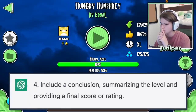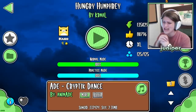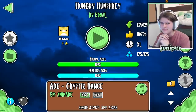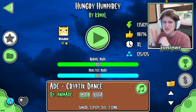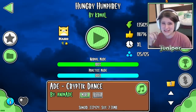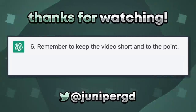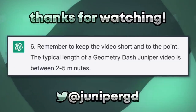Include a conclusion summarizing the level and providing a final score or rating. Alright guys, that was Hungry Humphrey by Karma L. I don't really know how to best summarize that other than it's just kind of a lot. I would give it a 7 out of 10. Add some humor and fun facts to make the video more engaging for the viewer. What do Bostonians call a fake noodle? An impasta! Alright guys, thank you so much for watching. Remember to keep the video short and to the point — the typical length of a Geometry Dash Juniper video is between two to five minutes. Okay wait, why does it think my videos are two to five minutes long on average? I think we all know that's not right.